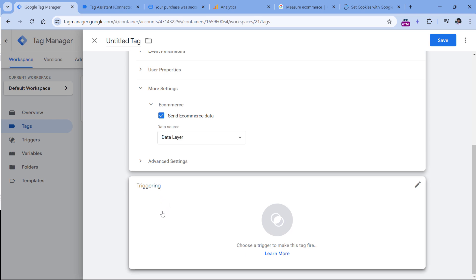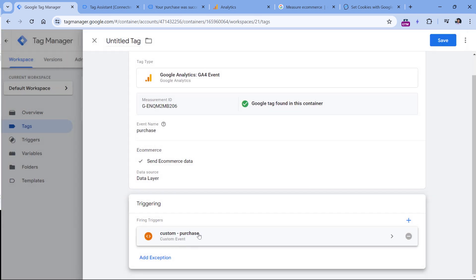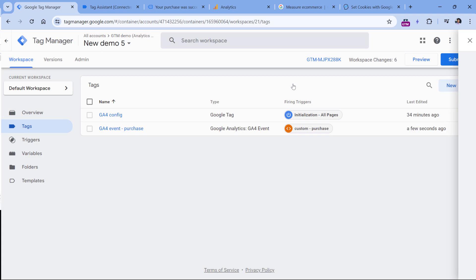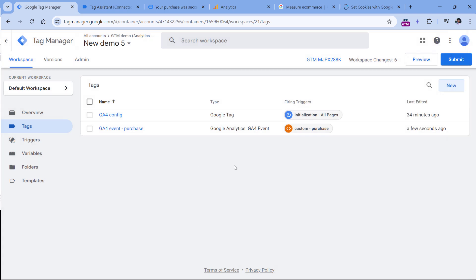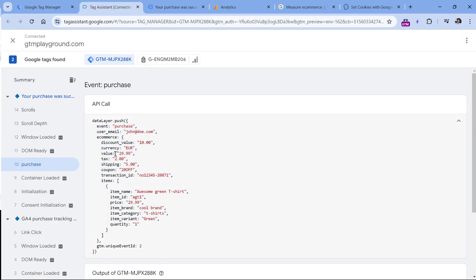In the triggering section, click anywhere and select the custom purchase trigger. Name the tag and click Save. Now if I refreshed the preview mode and made a purchase, this tag would fire and send the purchase data together with all of this information to Google Analytics 4.